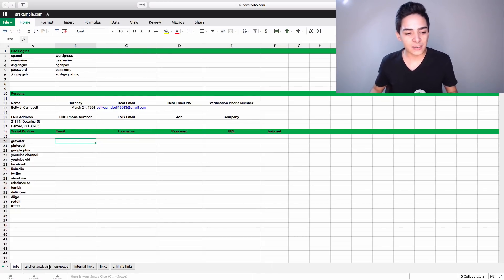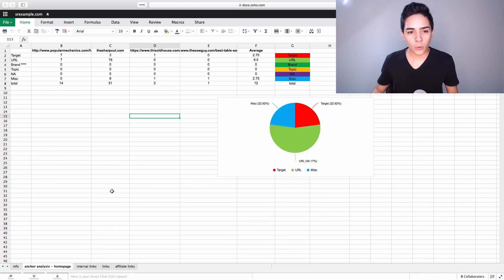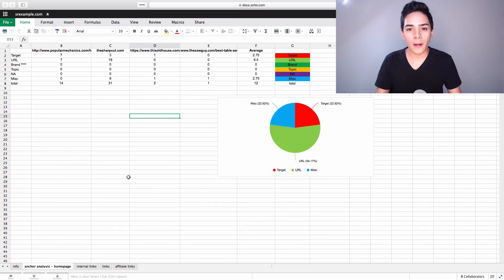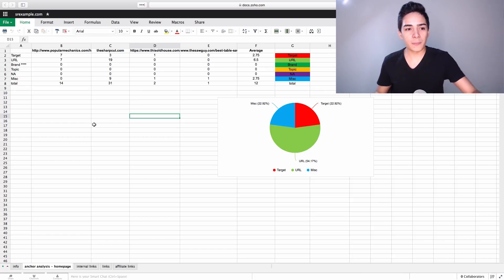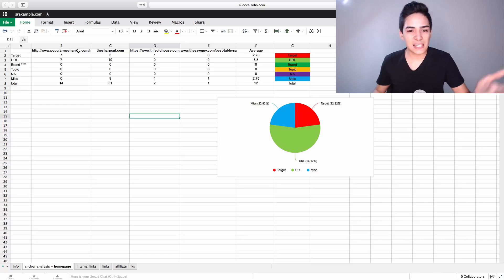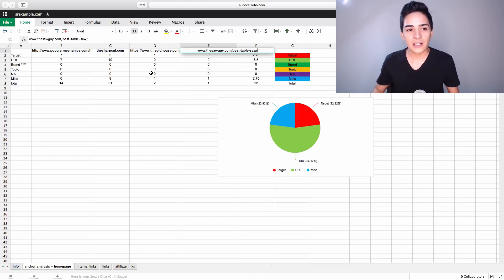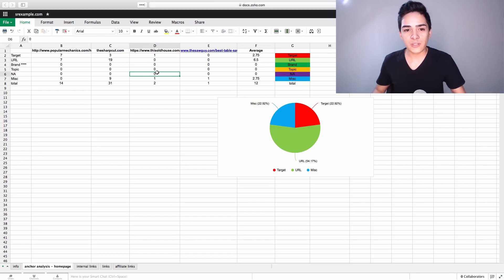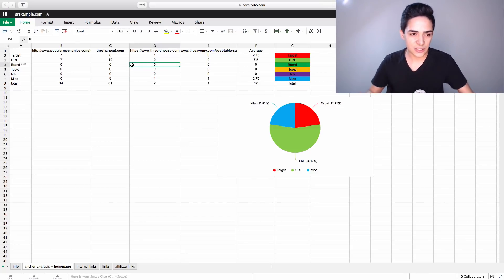And then we go over to Anchor Text Analysis. So what this is, is analyzing the sites that are ranking for our main keywords. We can have different ones for different keywords on this page, but this is the main keyword, which is in this test example site. It's not a real site, it's an example site. It's like best table saw. And what we've done is basically gone ahead and looked at the types of anchor texts.